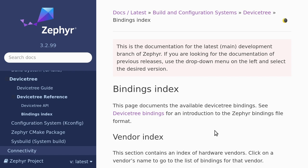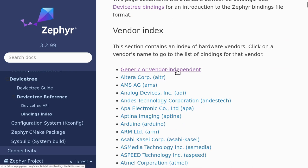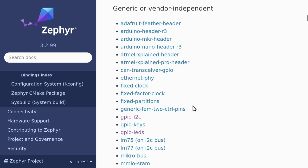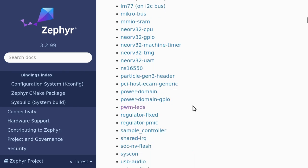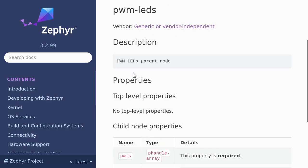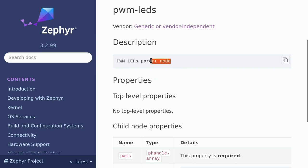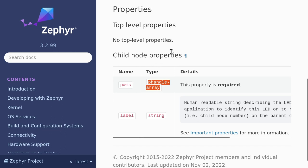Since PWM is a pretty common peripheral, there is a good chance that Zephyr has a generic binding for it. So I look under the generic or vendor independent section and search for something that looks promising. In this case, we're looking for something PWM related and the PWM LEDs compatible seems to be a strong candidate. So this is the PWM LEDs parent node. And it has one required property called PWMS. The type is a p-handle array. This may sound a bit complicated if you're not familiar with the device tree specification.